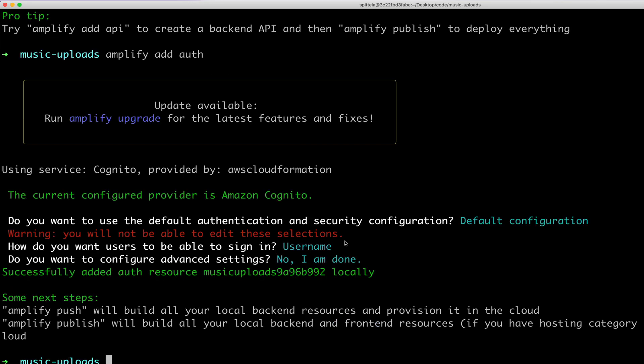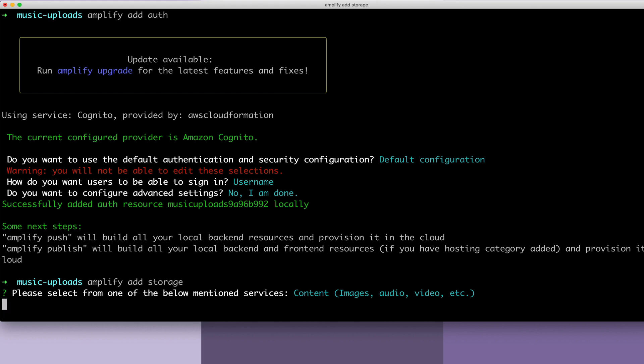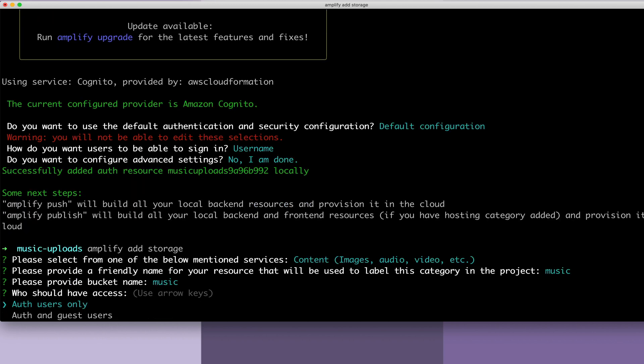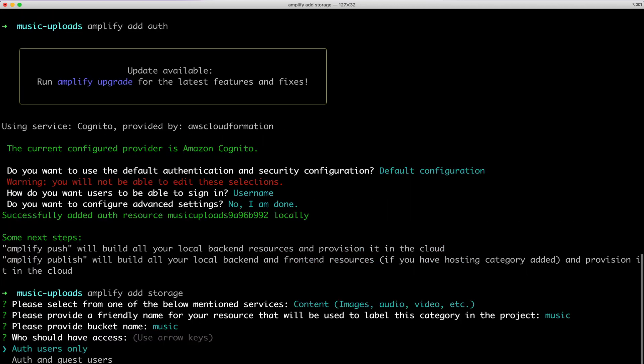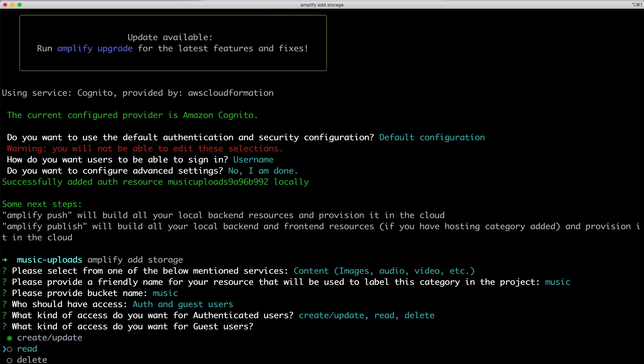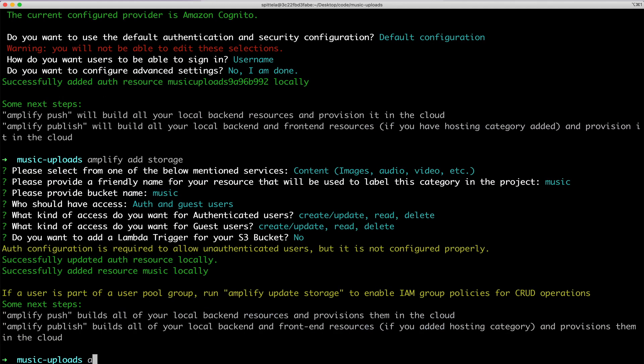The last thing that we need to do is amplify add storage. We'll want to add content, provide a bucket name, I'll give access to both auth and guest users. Allow authenticated users to perform all these actions. And for this demo, also give those to guest users as well. In a production application, you would probably want to limit the guest users to just read. I do not want to add a lambda trigger. And now I'll run amplify push to deploy my resources.